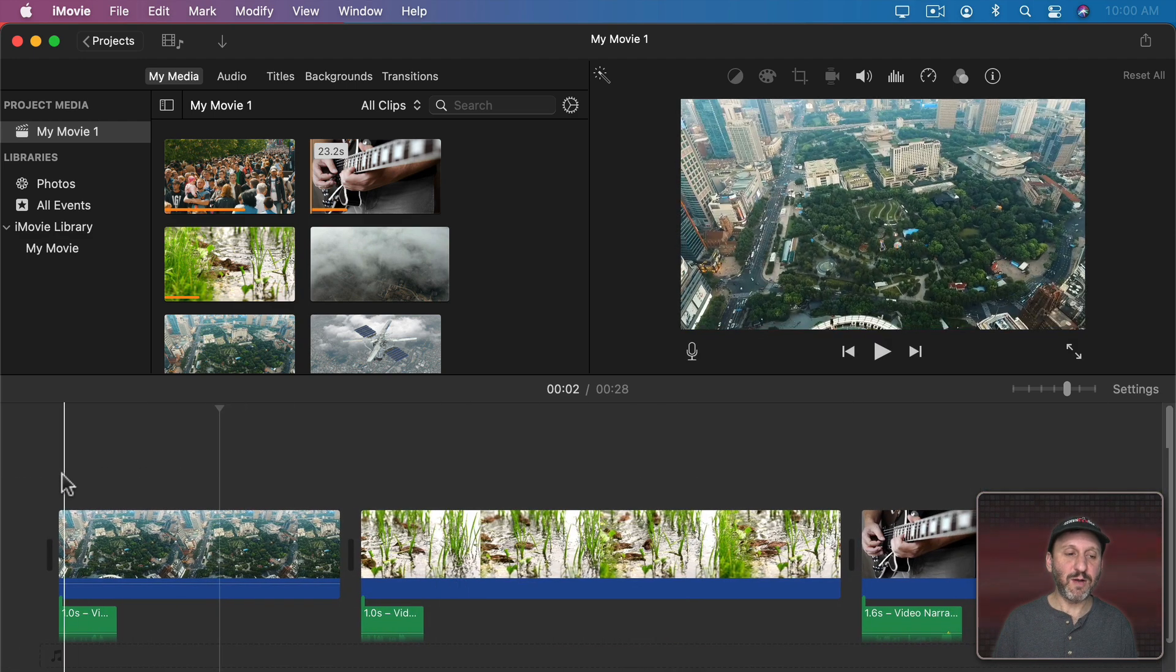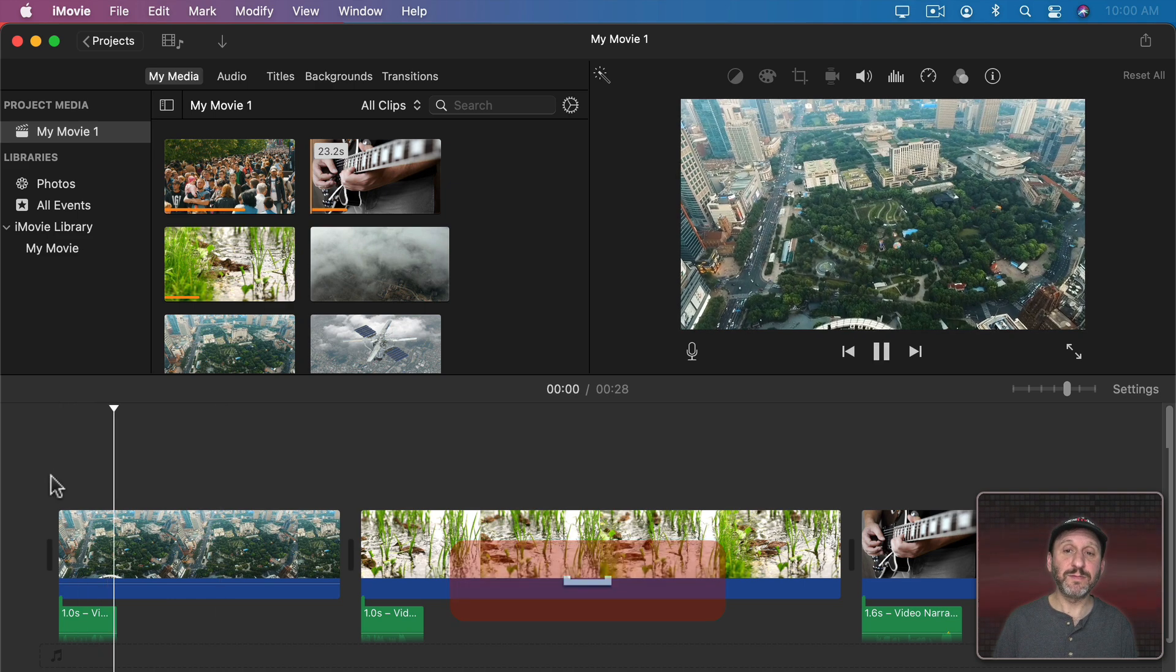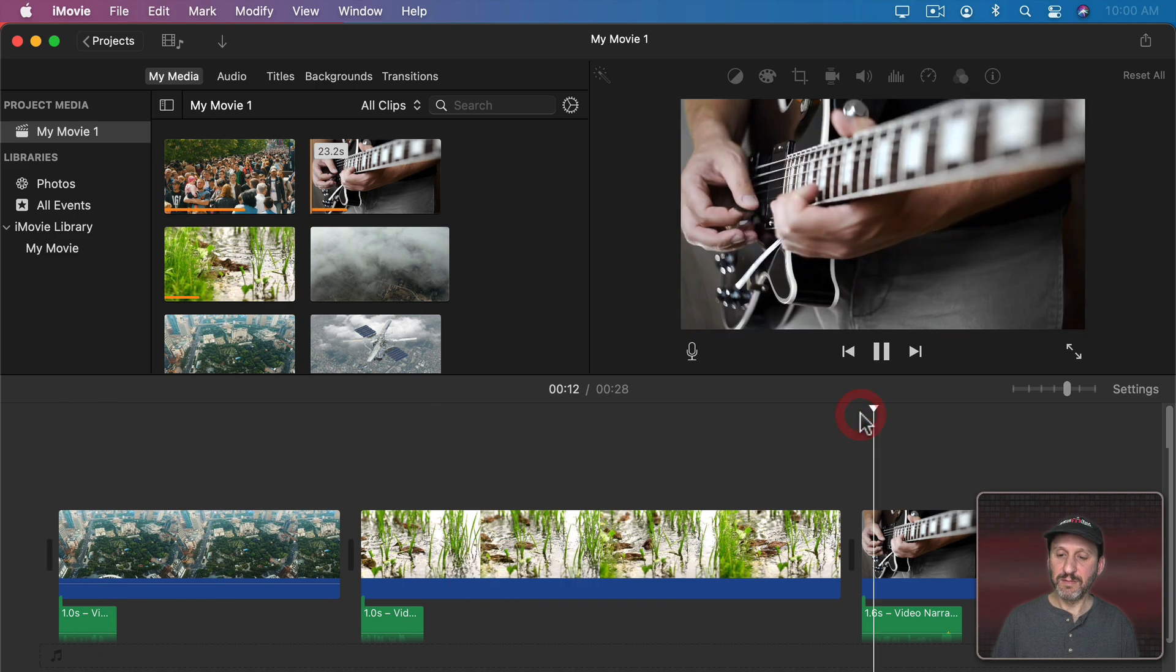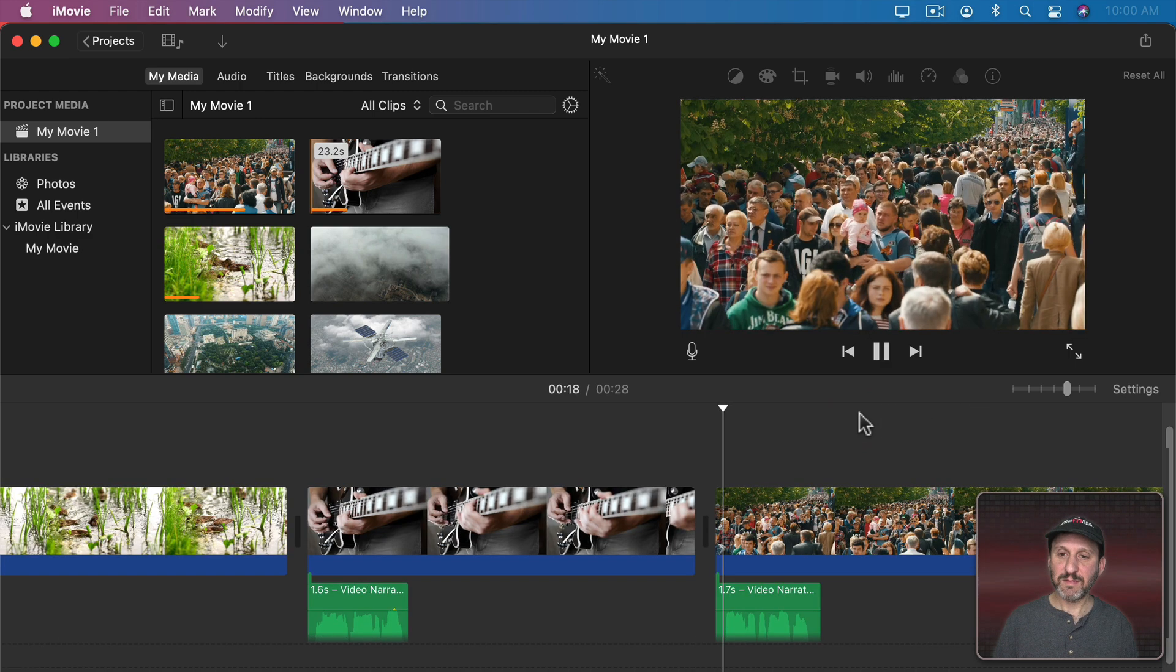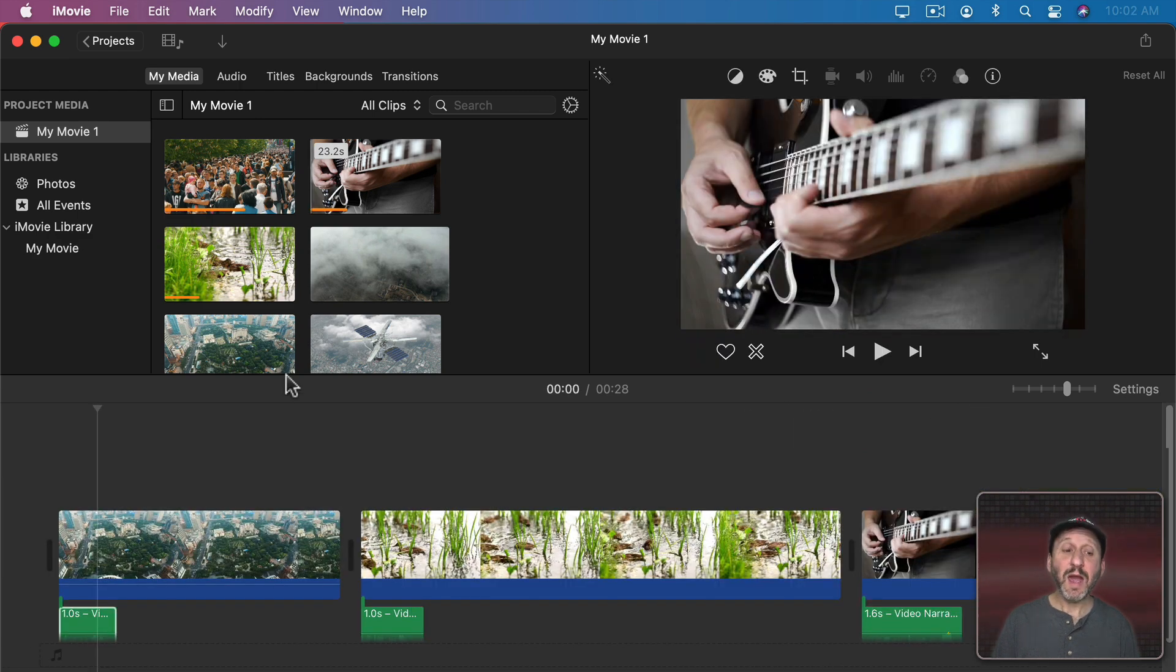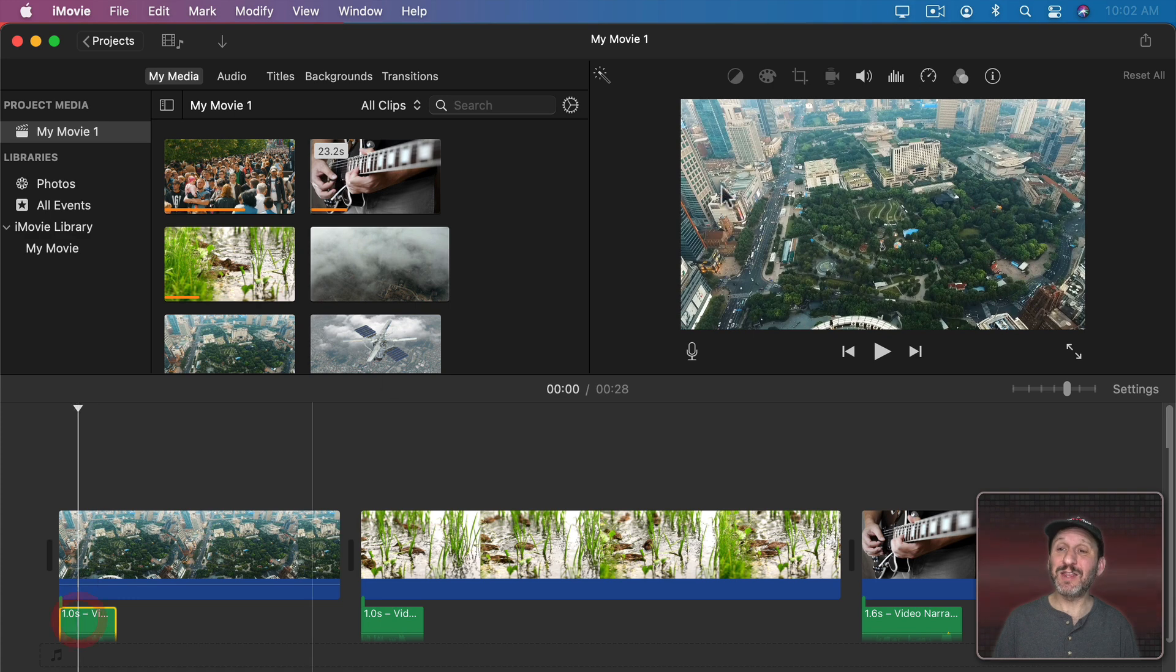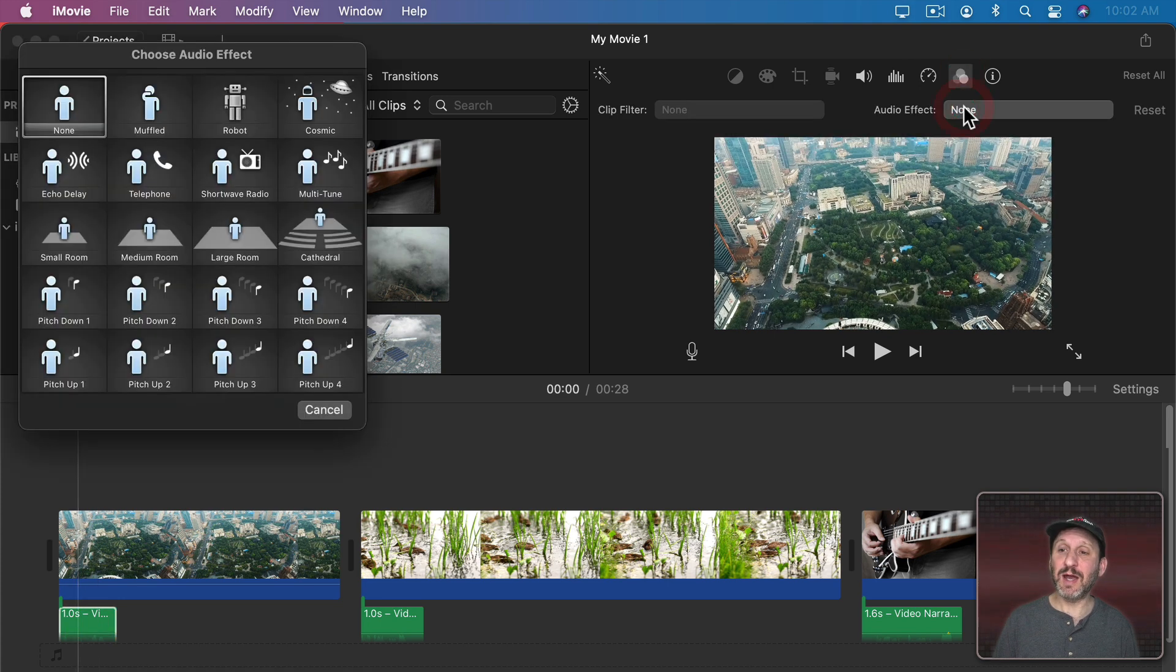I can put this last one right here. So now I've got voiceovers that cover each clip. This is a city. Here are some ducks. Someone is playing guitar. Here are some people walking.